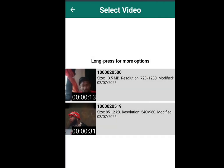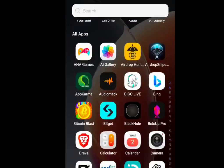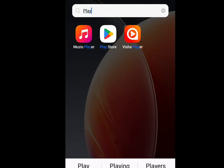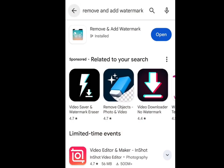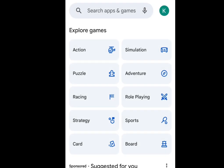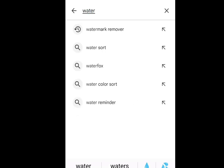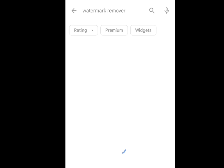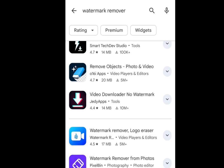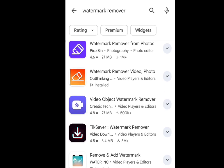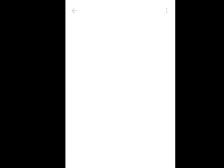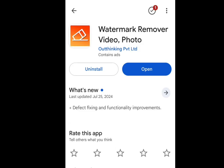The second app you can use to remove watermarks from videos — let's go to the Play Store. At the search bar, write 'watermark remover.' Scroll down until you get to this app, then install it. With this app also, you can remove watermarks from videos.